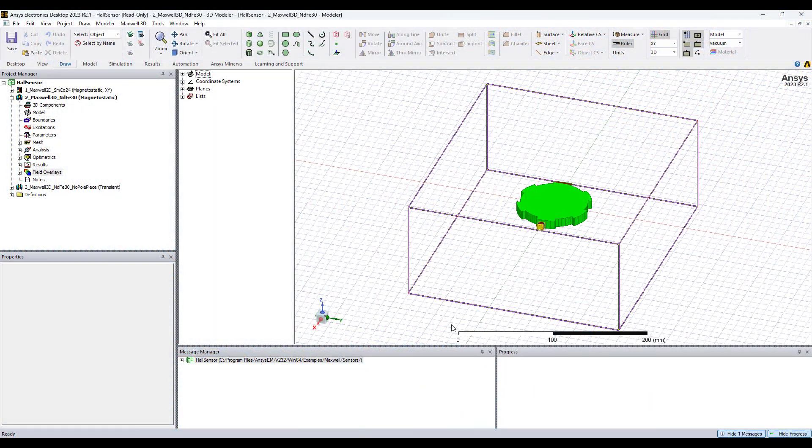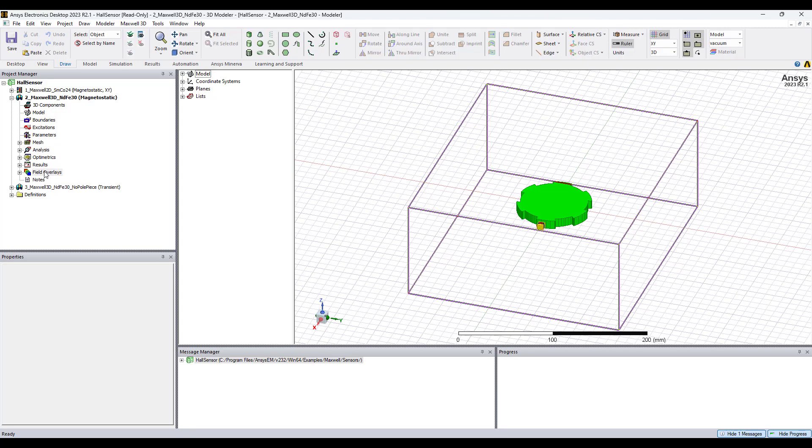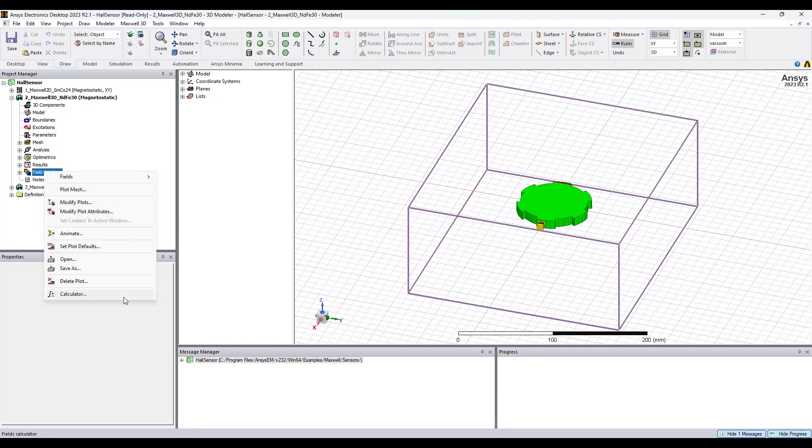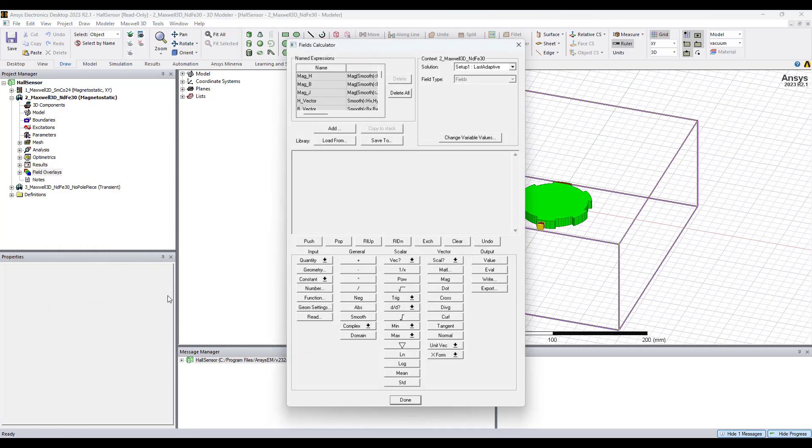To open up the Fields Calculator, right-click on Fields Overlays. At the bottom of this menu, click on Calculator.